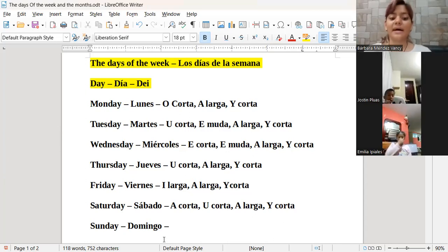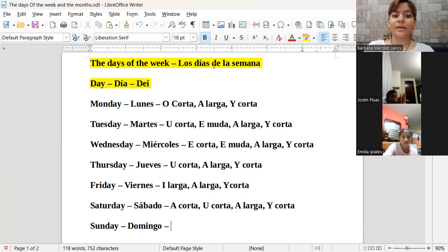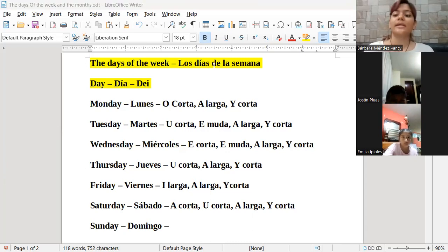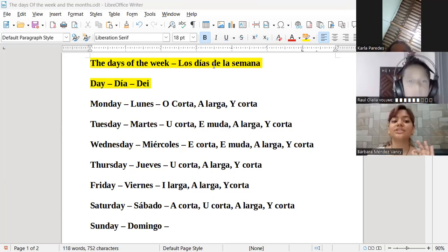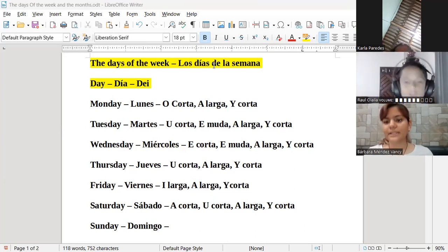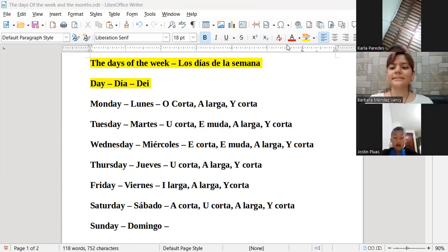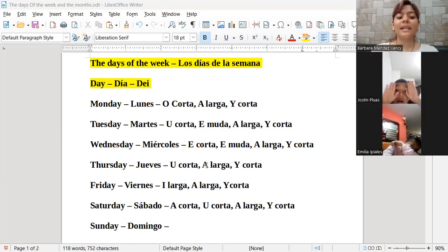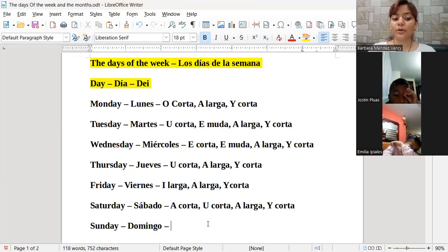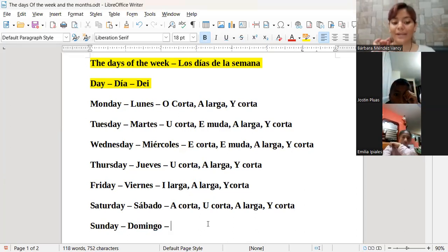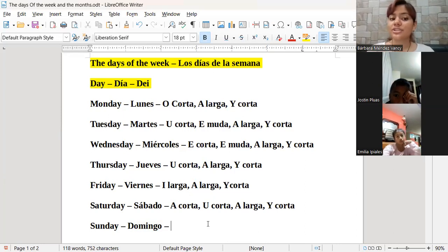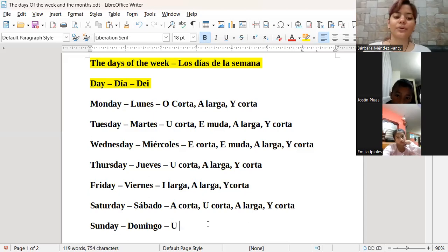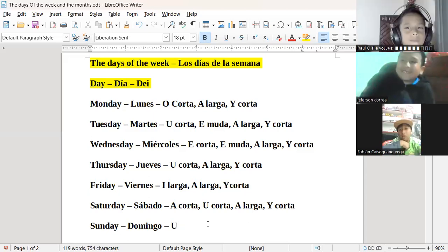Tenemos la última palabra, el último día de la semana — the last day of the week — que es Sunday. Carla Paredes, Raúl Olaya, ambos bajen la mano; todavía no les he hecho ninguna pregunta. La palabra Sunday, que es domingo, se utiliza para describir el último día de la semana. Sunday. Tenemos la vocal U. Ahora sí pueden alzar la mano: ¿quién dice si la U es corta o es larga?